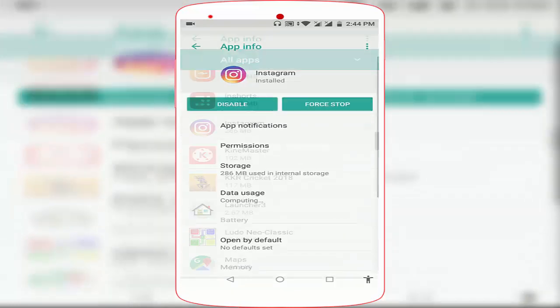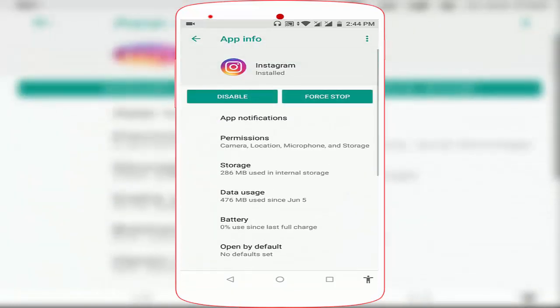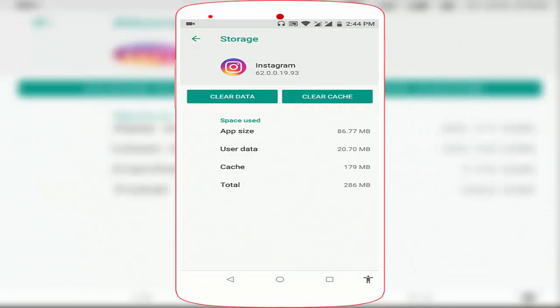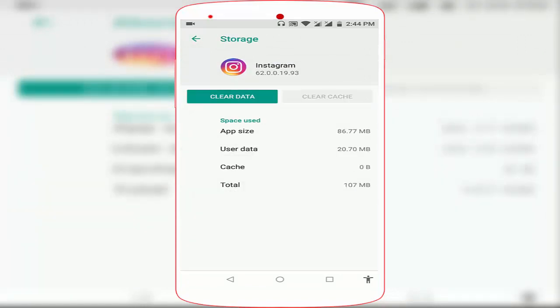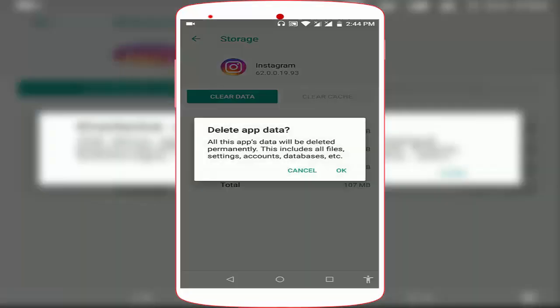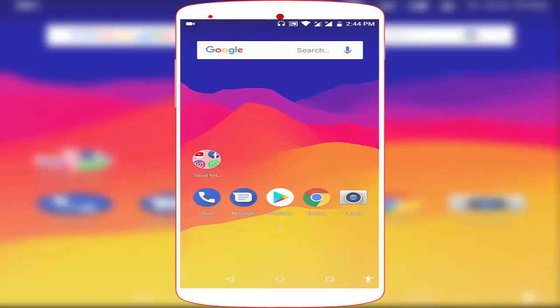Go to Storage and in the storage, clear the cache and clear the data of this application. Remember, if you are clearing the app data, it may remove your Instagram account, so you want to re-login once again on your Instagram account. After doing this, restart your device. After restarting, check if your problem was solved or not.